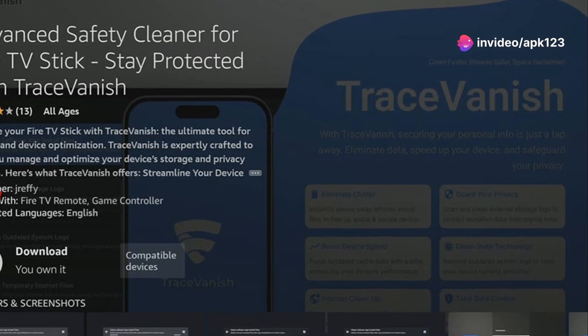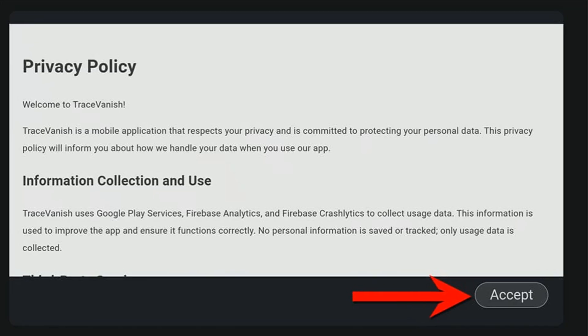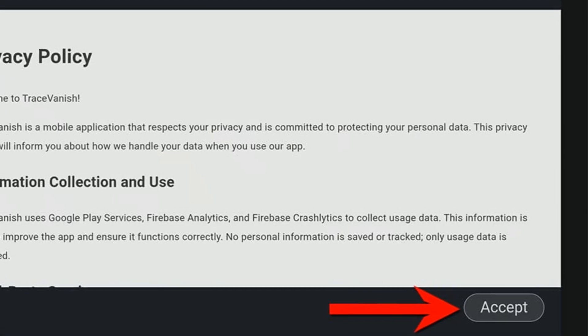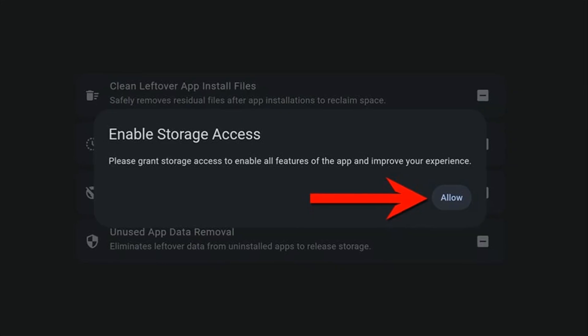Select TraceVanish. Click on the Get or Download button to start the installation.